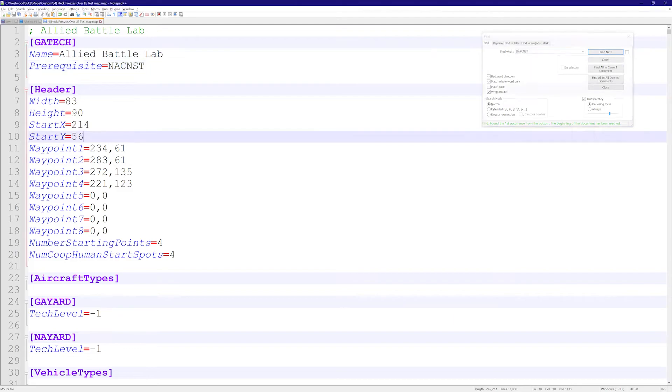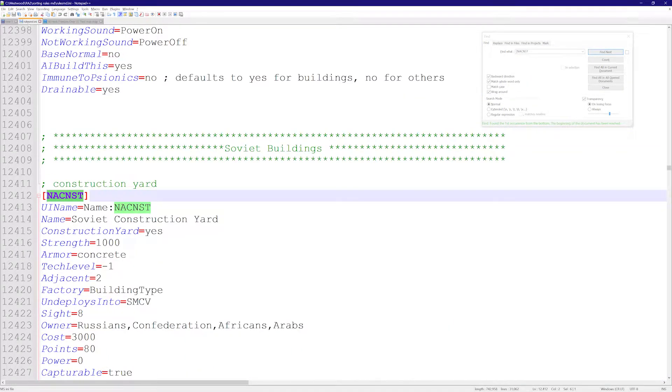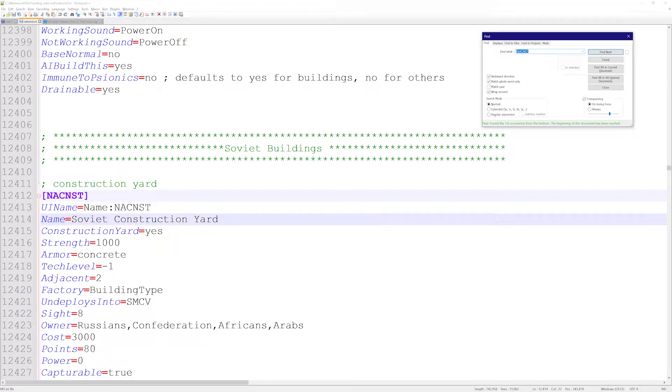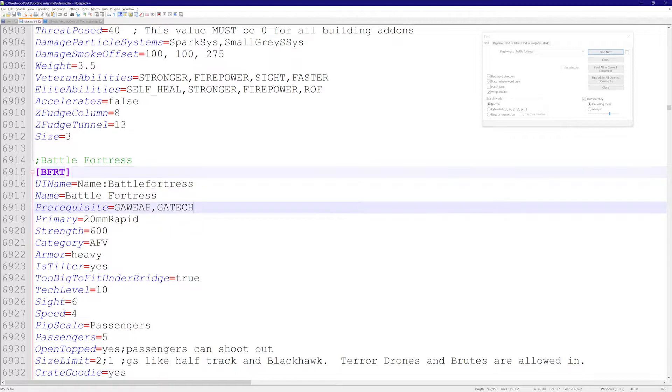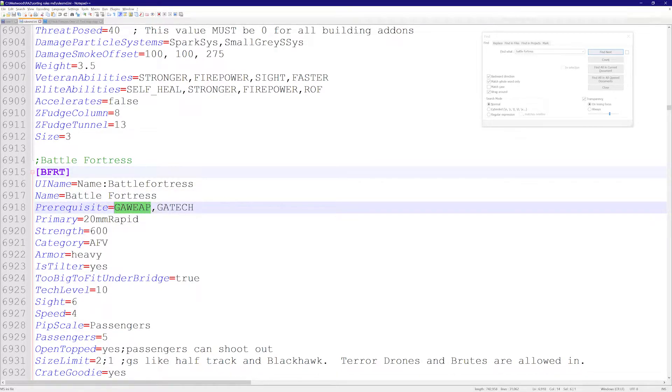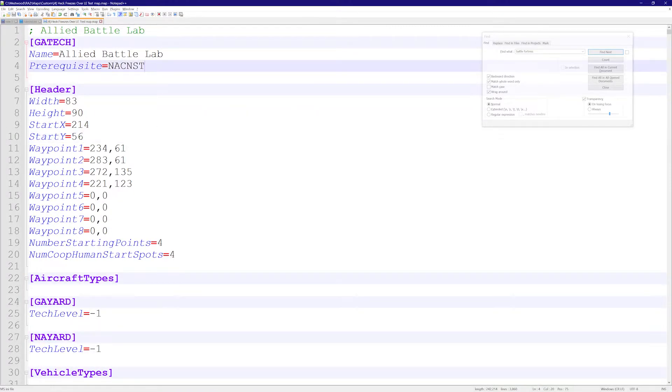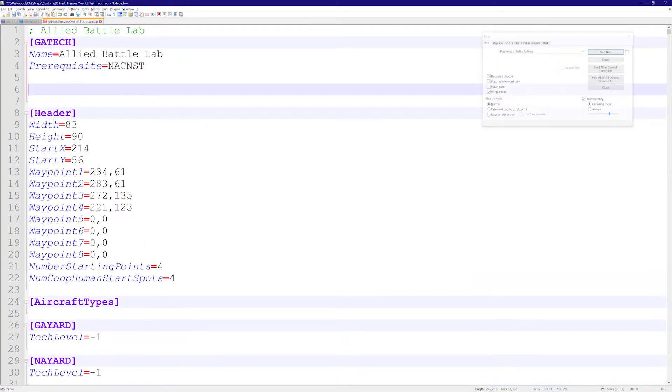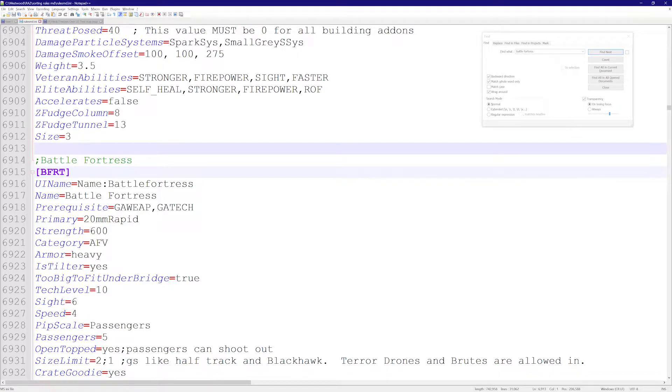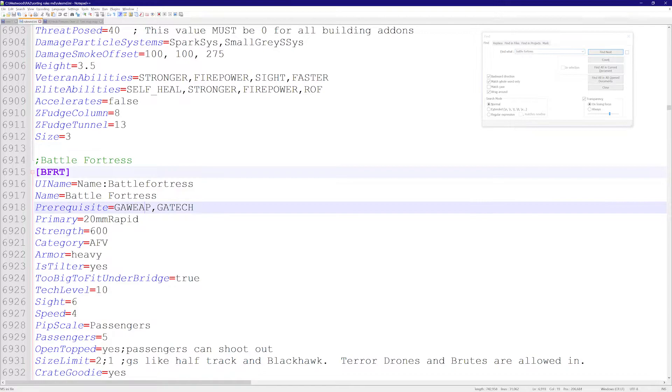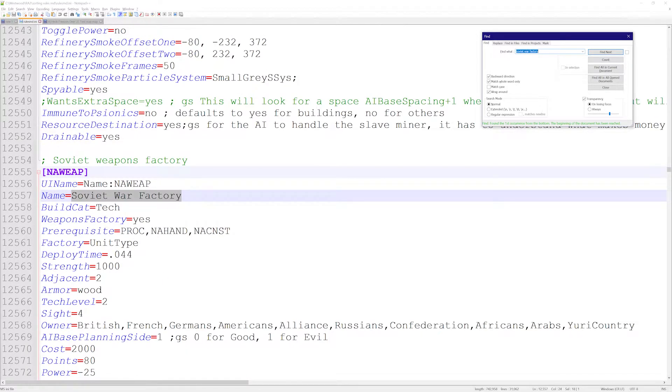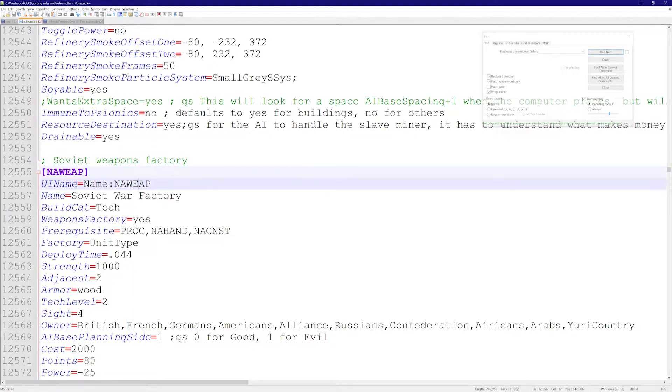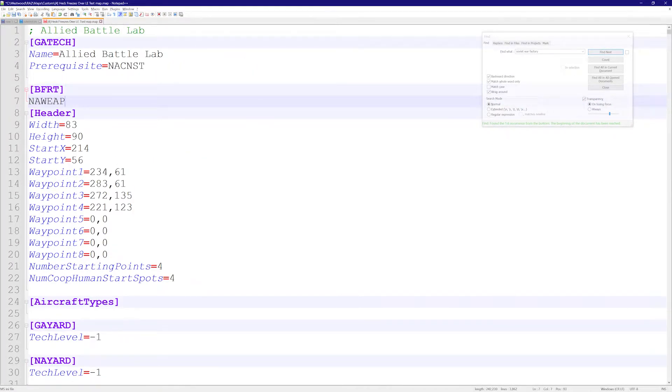Let's try this with another unit. Let's take the Battle Fortress. We found the Battle Fortress. It has prerequisites—this is the Allied war factory and this is the Allied tech. I'm just going to copy this in. Let's say I want this guy to be available right after the Soviet war factory. I need to find the Soviet war factory. There it is. I'm going to copy this and put this in here, so prerequisite is now the Soviet war factory.